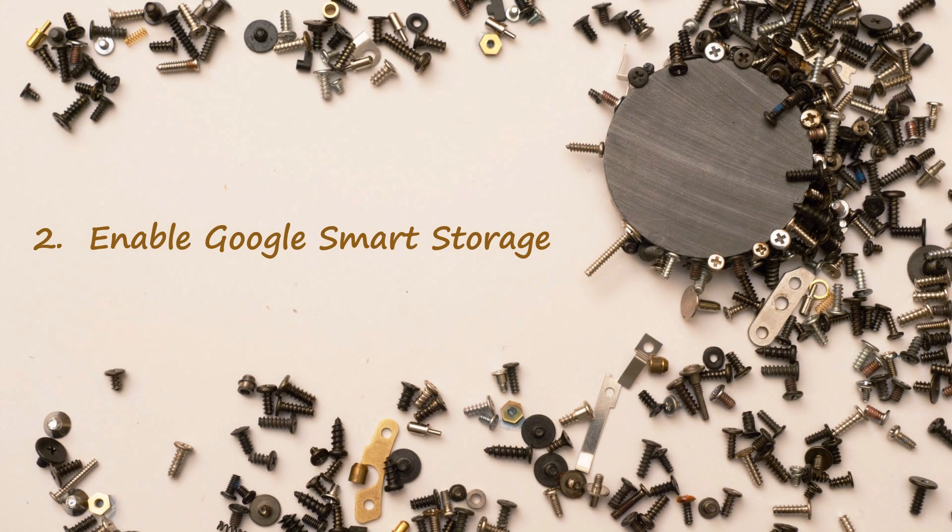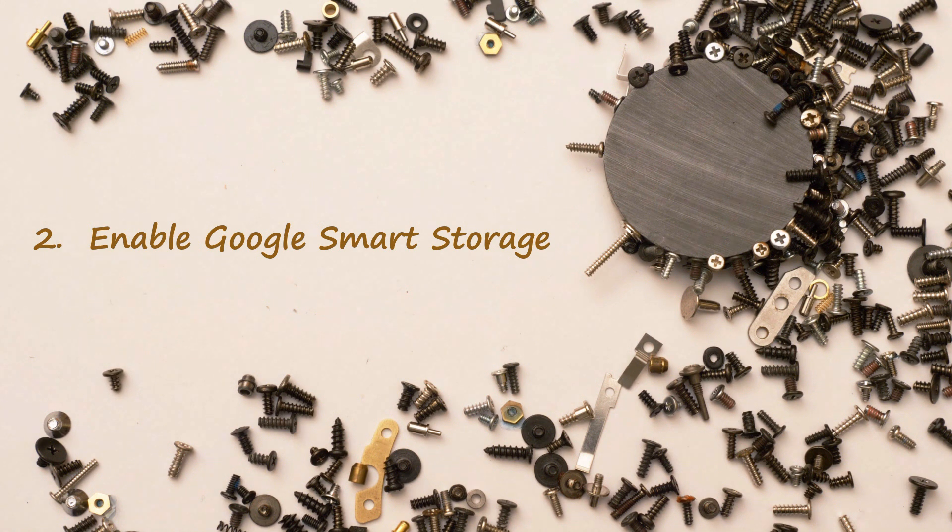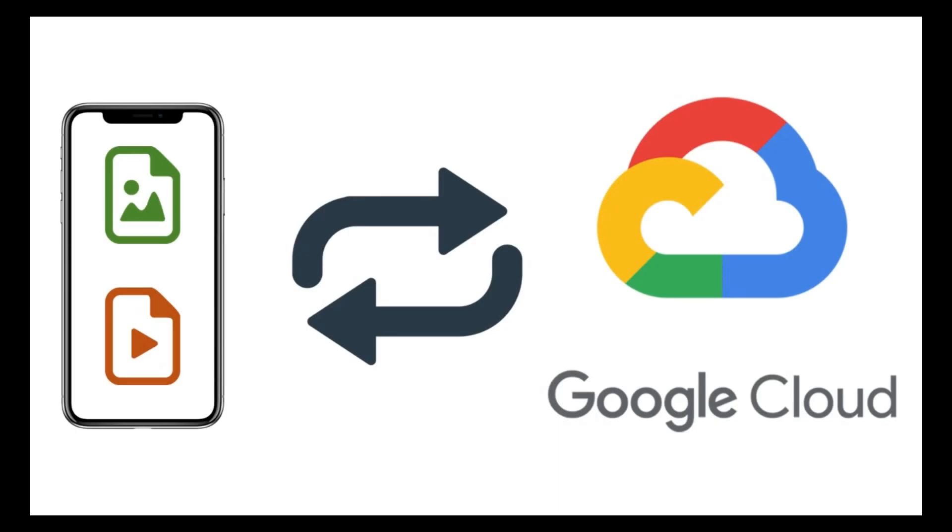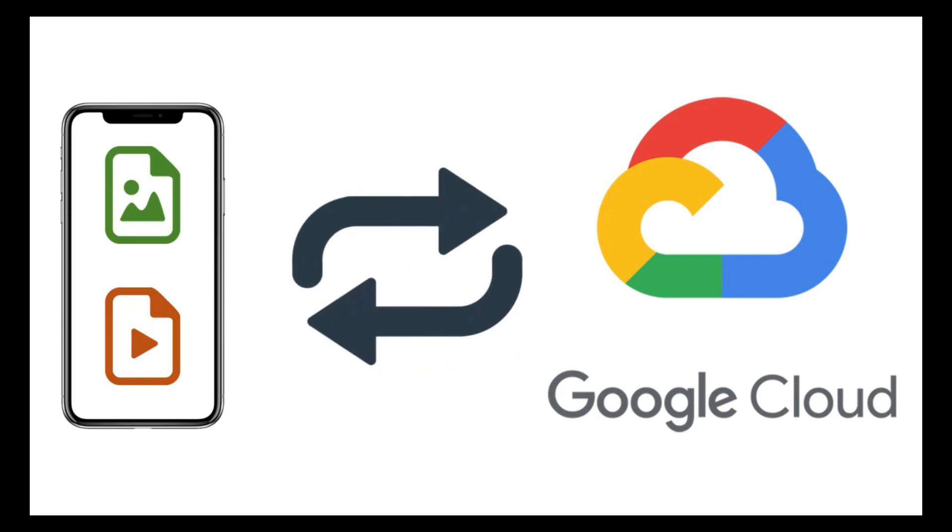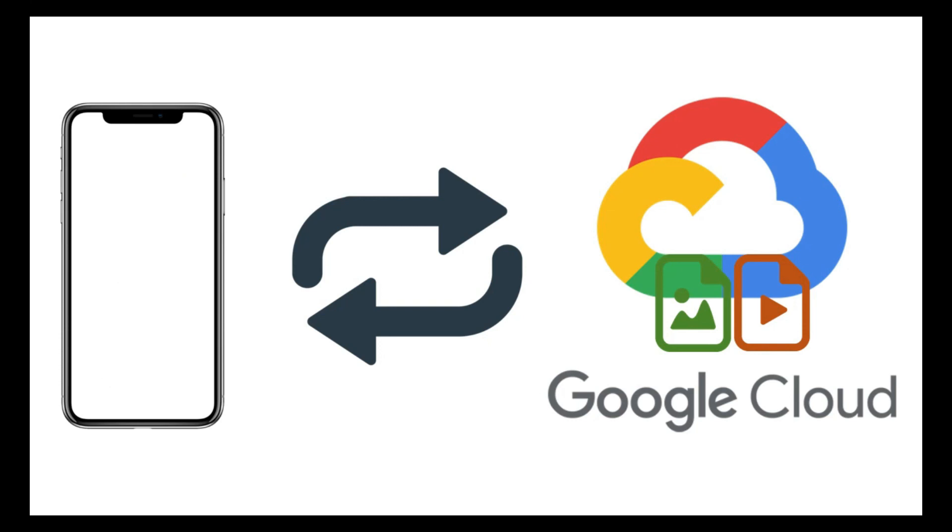Solution 2: Enable Google smart storage. Enabling smart storage will automatically remove old photos and videos from your device after a certain number of days, but only after they have been properly backed up to the cloud in Google Photos.